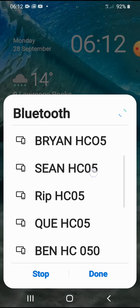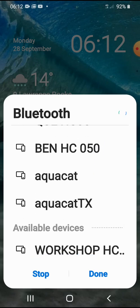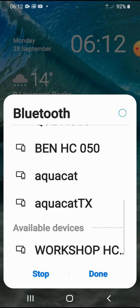Scroll down. Okay, the available device is Workshop HC, and that is in fact the name of the Bluetooth module installed in the boat.